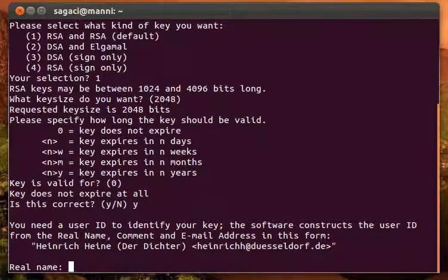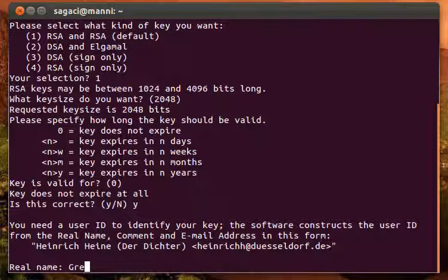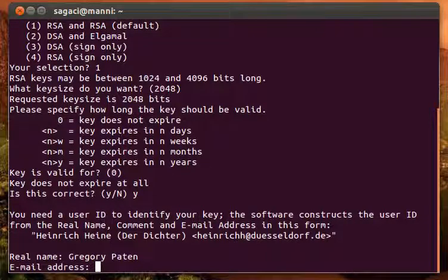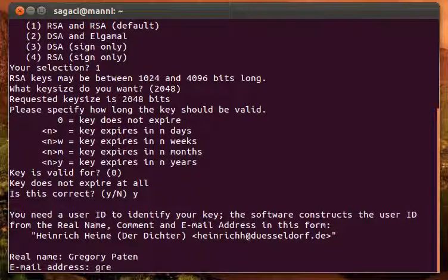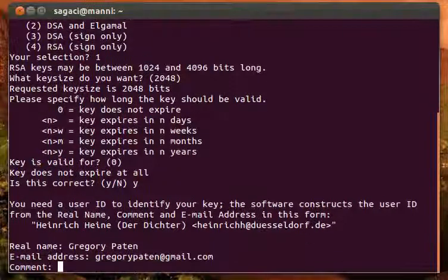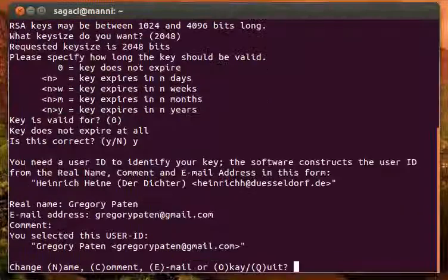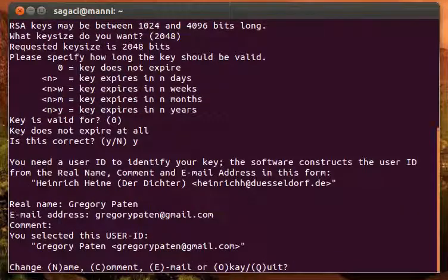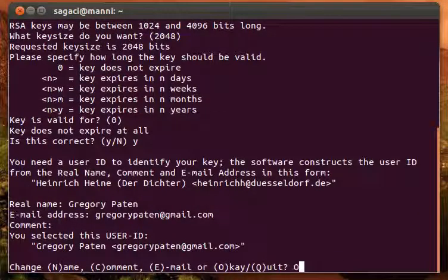Real name, we're going to use Gregory Patton or Payton. Email address, GregoryPayton at gmail.com. Comment can be left blank. Yes, this is okay.